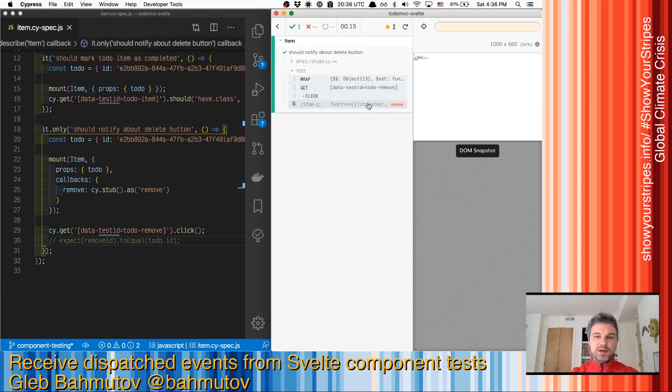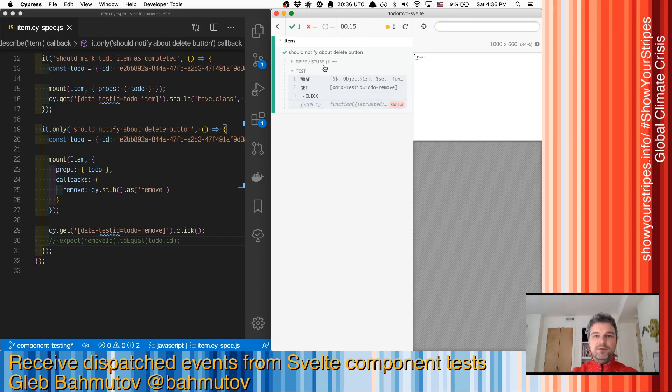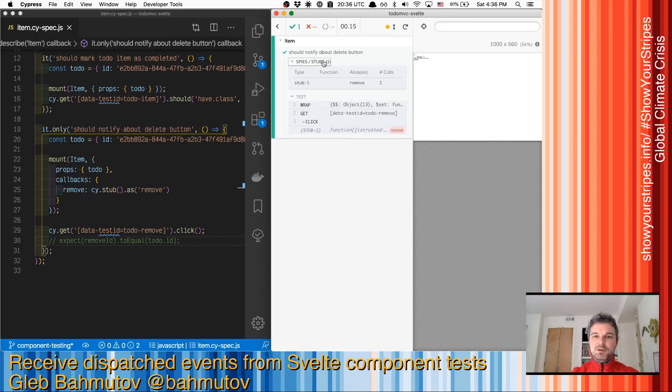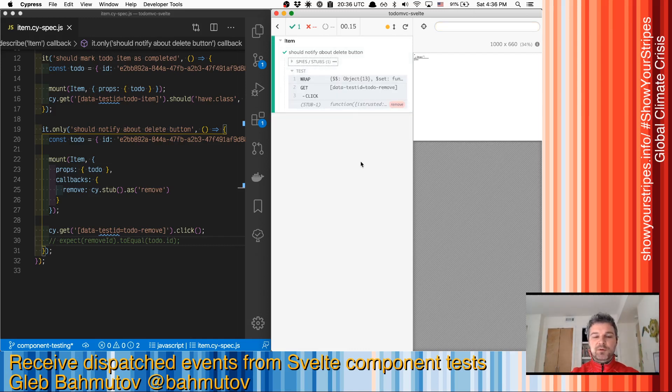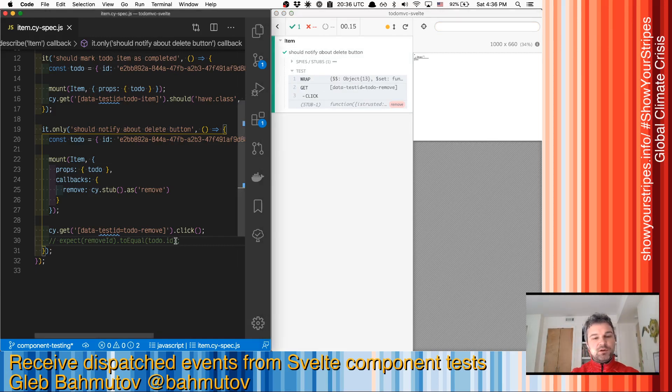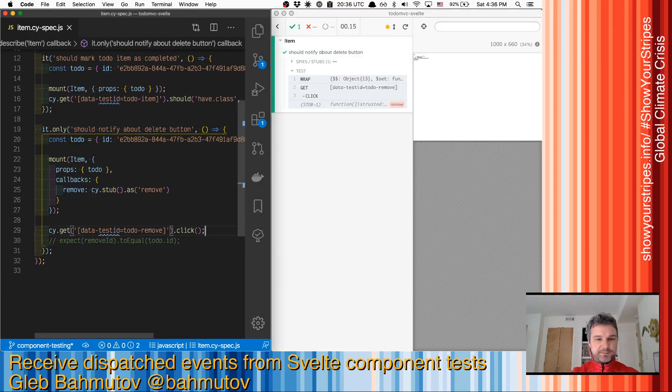We can see that our stub was actually called correctly, and there's a single call. So now let's make sure that the call happens to have the right todo ID.